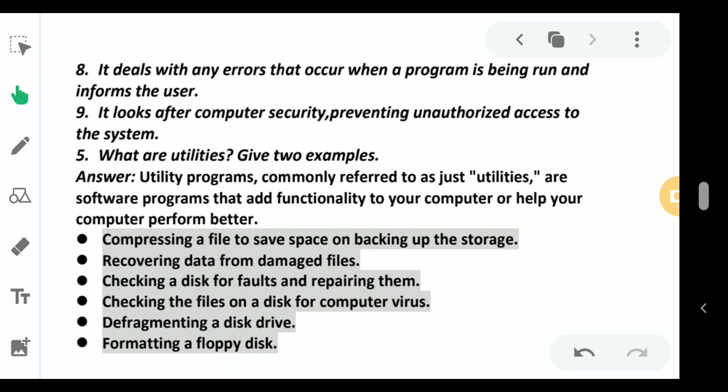Next, the fifth and last question: what are utilities and give two examples? In your book, the utility definition is not properly written, so just learn this point. Utility programs, commonly referred to as just utilities, are software programs that add functionality to your computer or help your computer perform better.